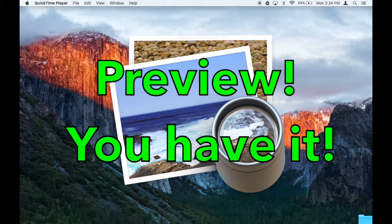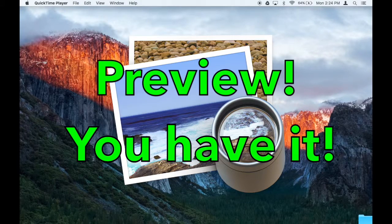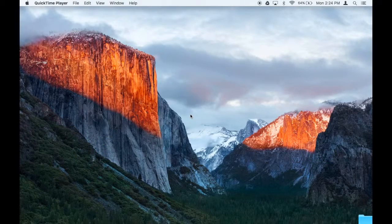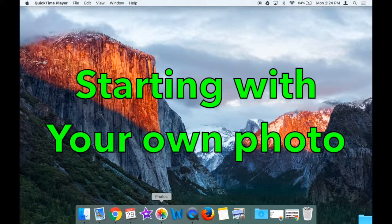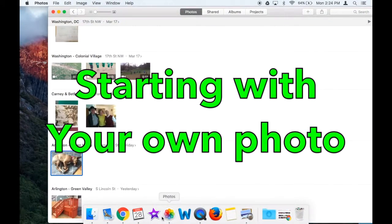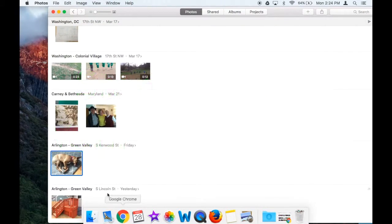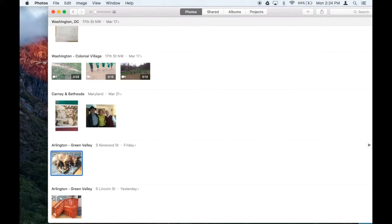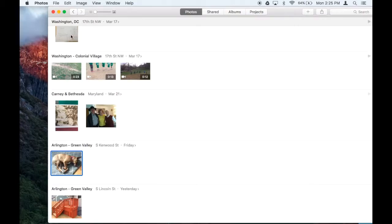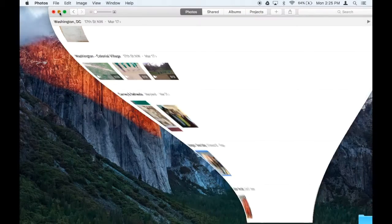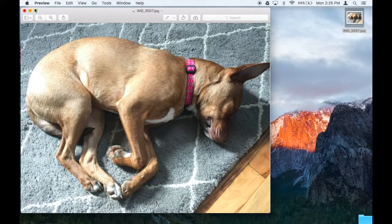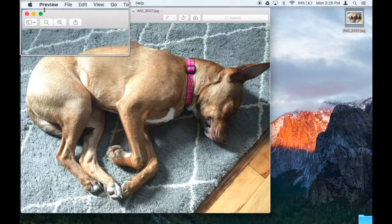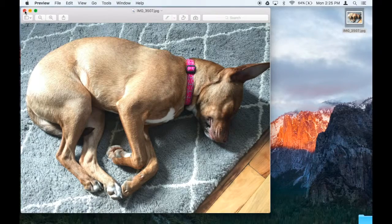To make a thumbnail, you have to start out with a picture. There's a few ways to do that. One way is to use a photo that you've already taken, in which case you would just go to Photos, drag it onto your desktop, and notice how it opens automatically in Preview.